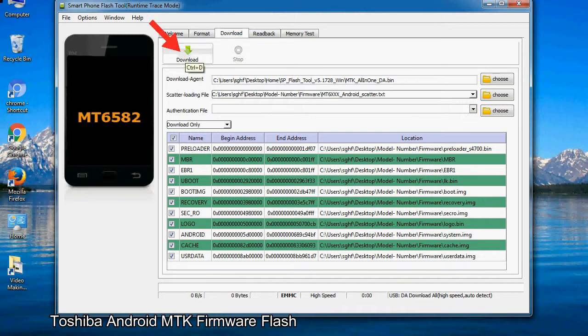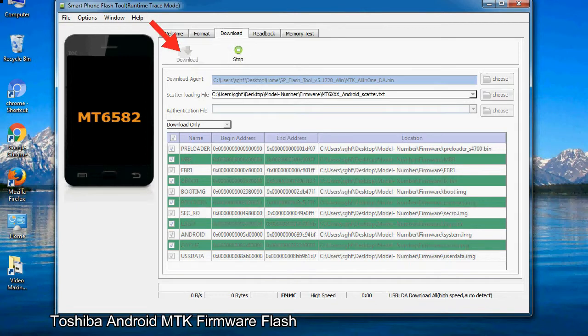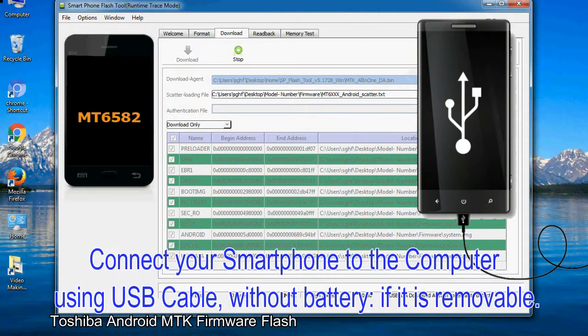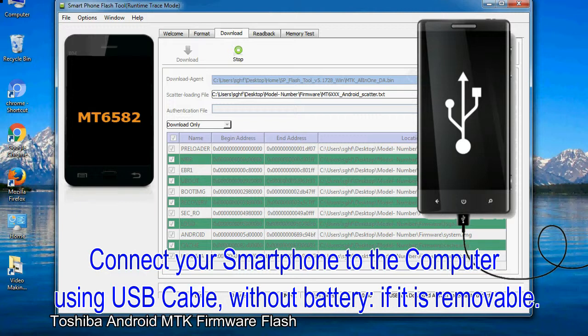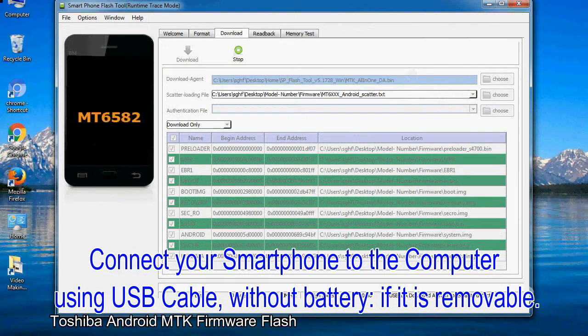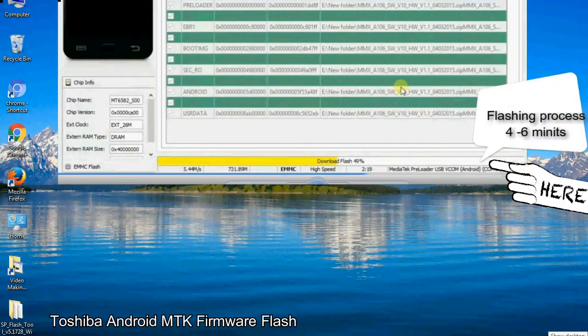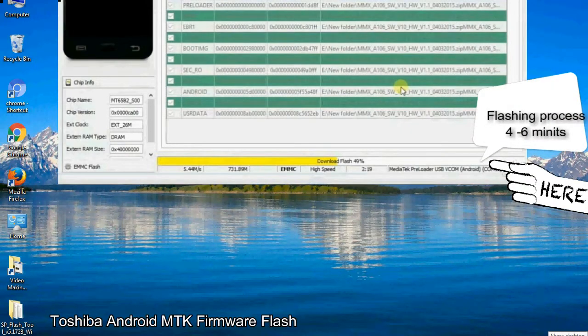Now, click on the download button to begin the flashing process. Connect your smartphone to the computer using USB cable, without battery if it is removable. After connecting the device to the computer, press volume down or volume up key so that your computer can easily detect your smartphone.